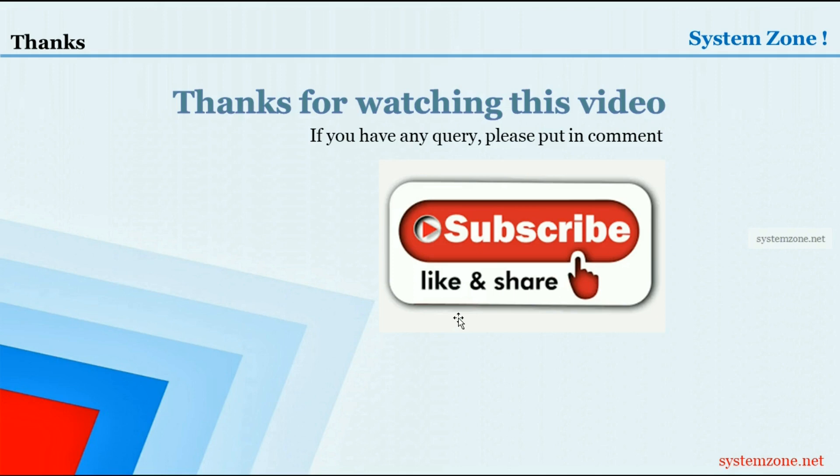This is for today. Thanks for watching this video. If you have any query, please put in comment. And if you are a newcomer, don't forget to subscribe. Bye bye.